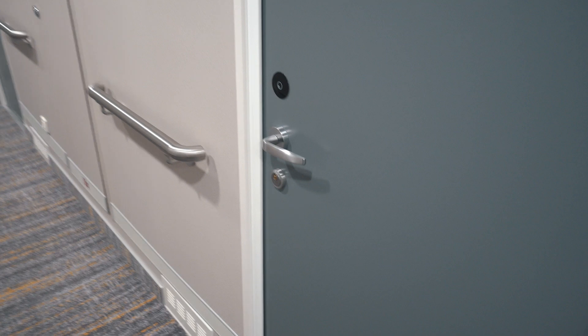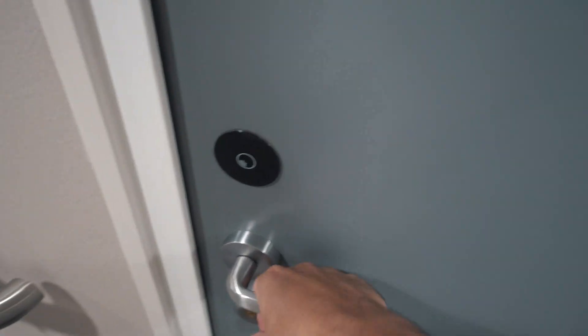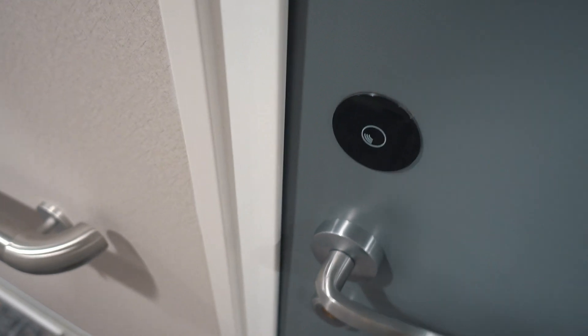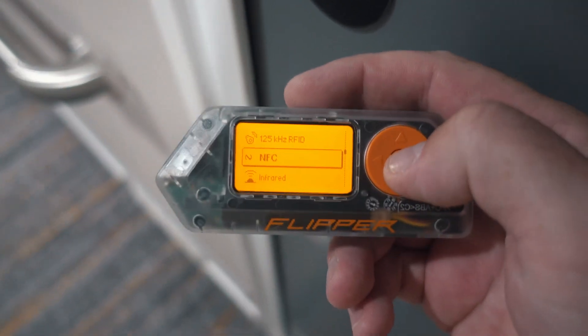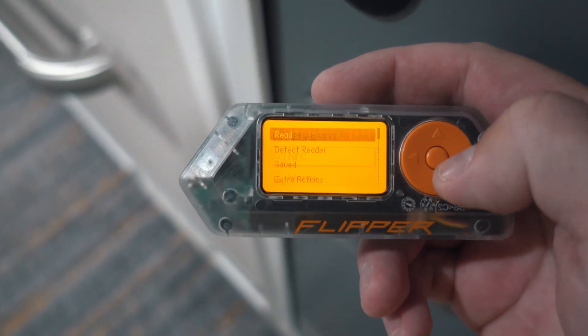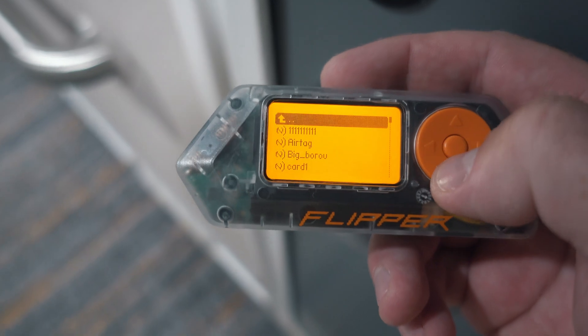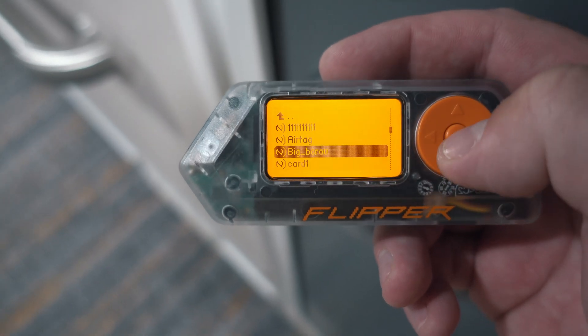Now let's test it out. Door is locked. I'll go to NFC, saved, and emulate the big_borrow file with Flipper Zero.